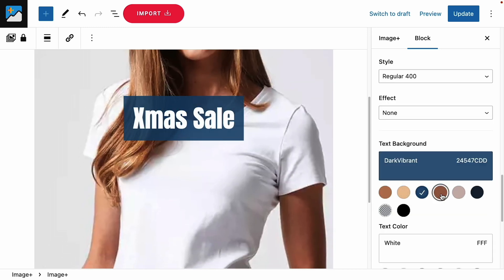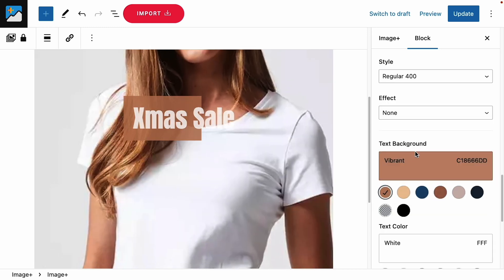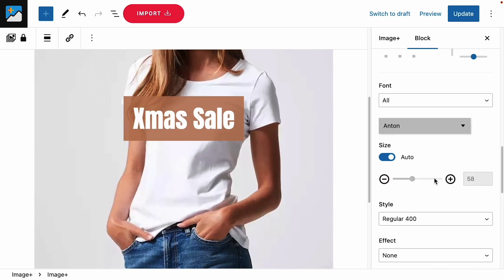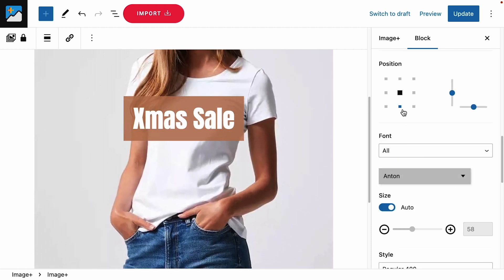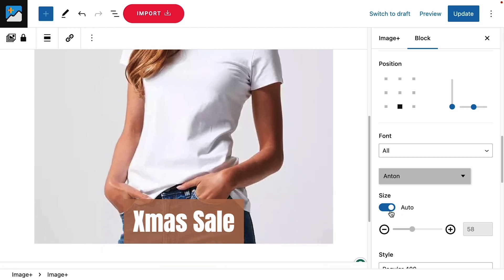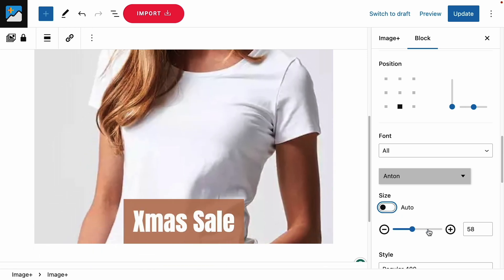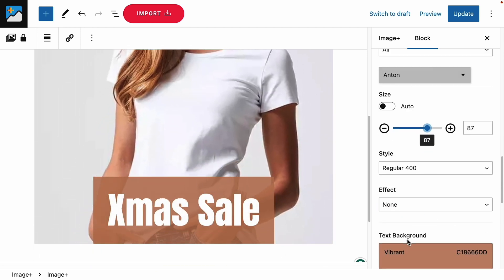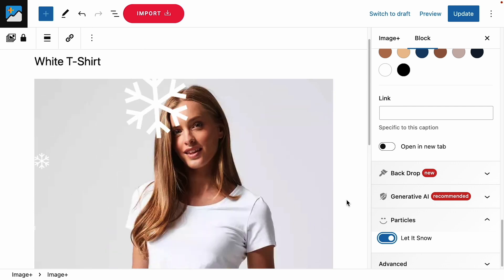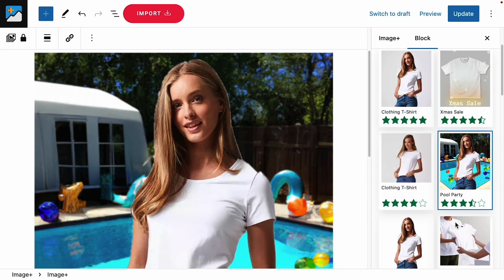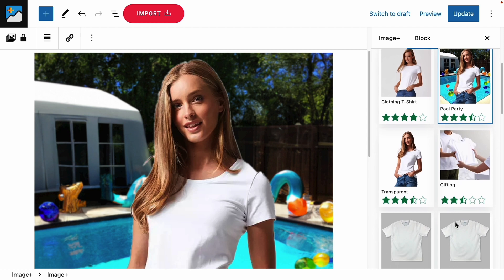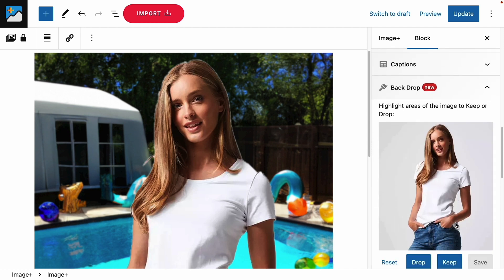ImagePlus does so much more than just create images. You can add eye-catching text overlays with styling recommended by the AI. Turn standard static images into exciting animated visuals to set your website and products apart. Add fun visual effects like snow for a winter promotion. You can also remove and replace the background from your images for even more variety.